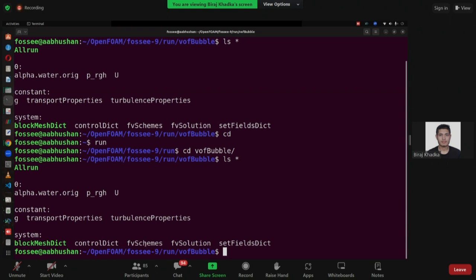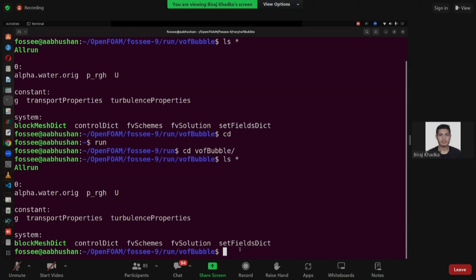For FV schemes, you define what kind of discretization schemes you want, like gradient scheme or Laplacian scheme. In FV solution, you define what tolerance and relaxation factor to give for the parameters. There is also a new file called setFieldsDict, which is a common file used in multiphase flow — namely in VOF and even the Eulerian approach. In setFieldsDict, you fix the field; for example, if you want to define the volume fraction of water in a certain region, you can define it here.